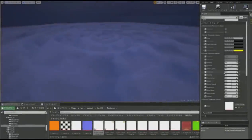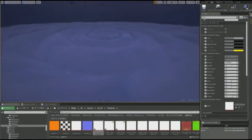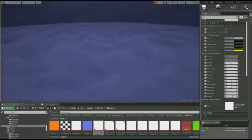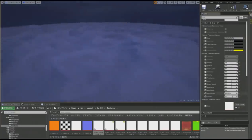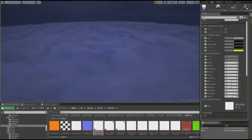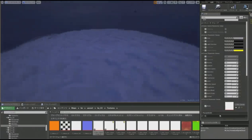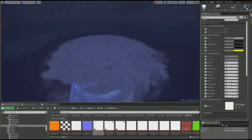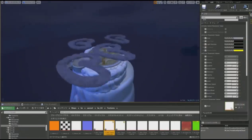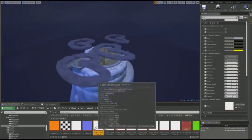Another thing we wanted to get right were the clouds. Each world in Kingdom Hearts 3 had these stylized clouds, so we created a ray-marching feature that let us create volumetric clouds. And by changing the properties, we could change the movement, the shape, and the texture of the clouds to fit the original movie.